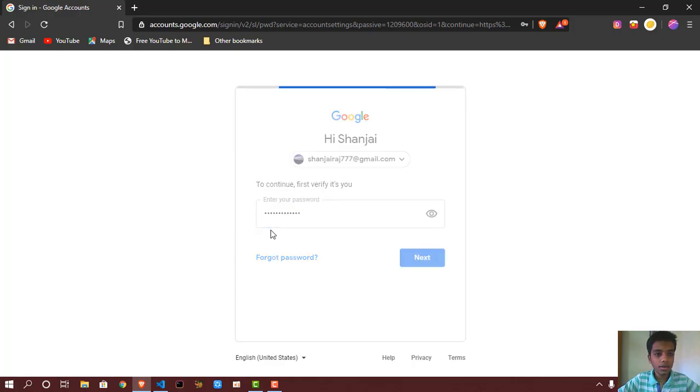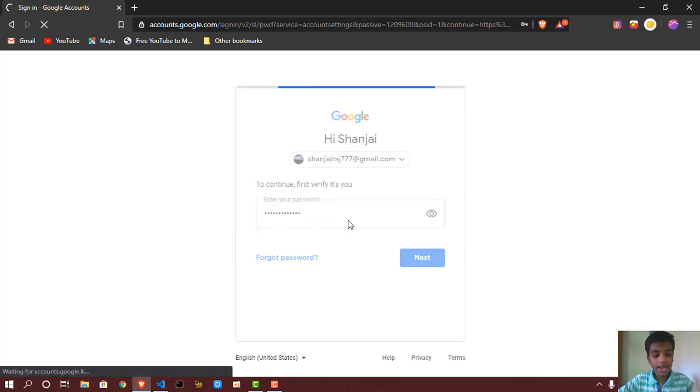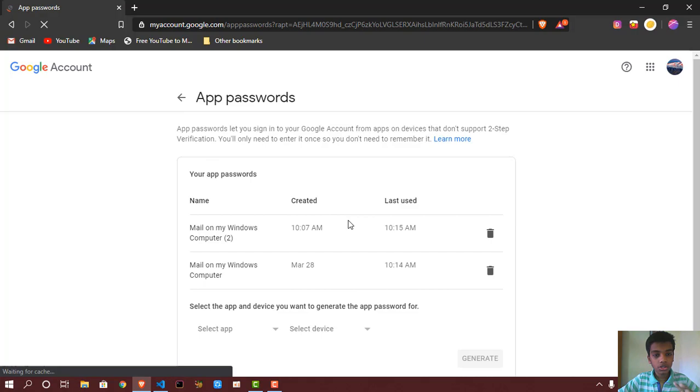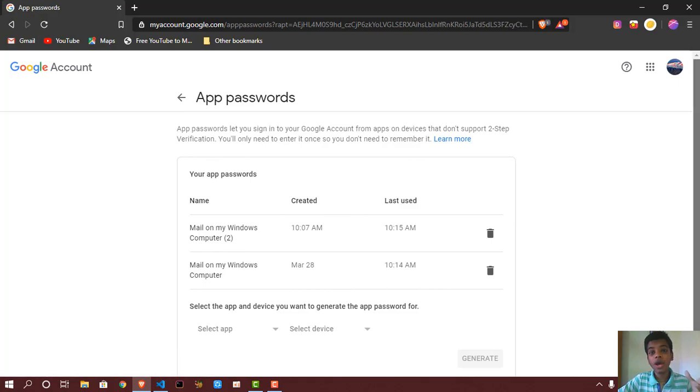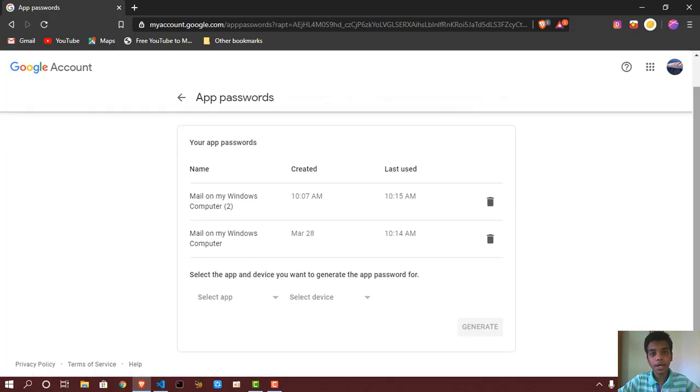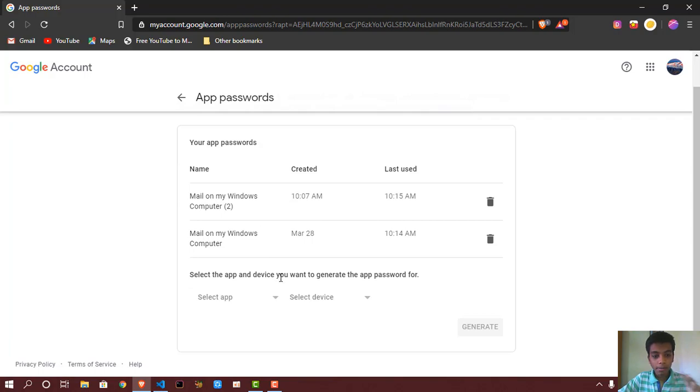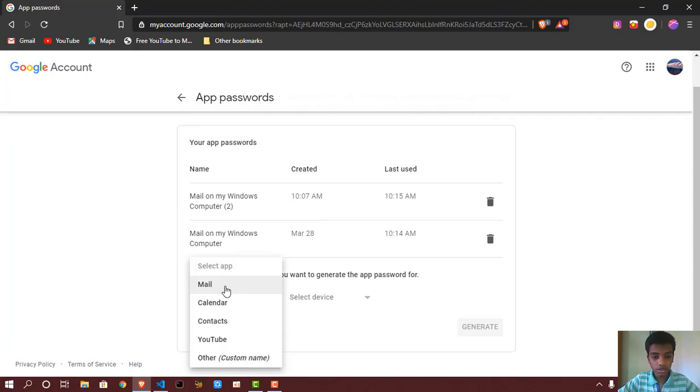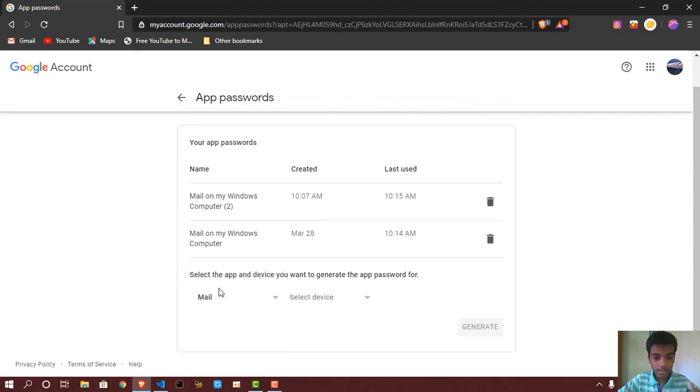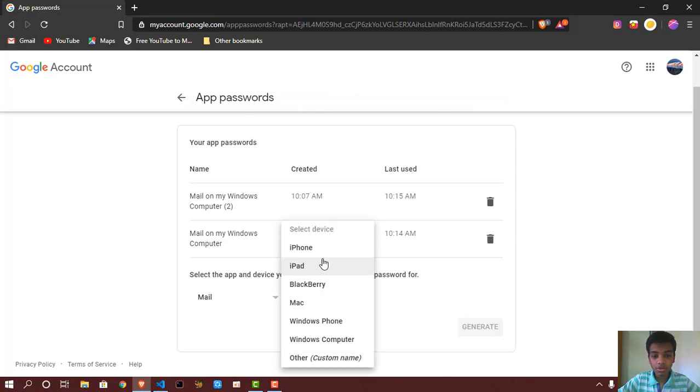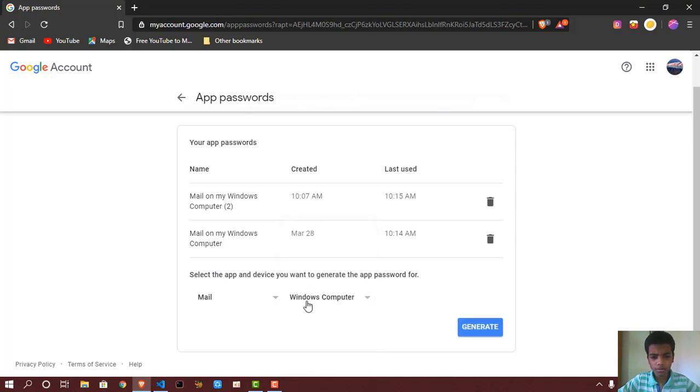So right after you sign in, it's going to ask you if you have used app passwords previously. It's going to show you those passwords, but what you want to do is create a new one. So I'm going to press select mail because we want to send an email. So device—Windows computer. If you're on Mac, Blackberry, iPad, iPhone, you could do that, but it's fine.